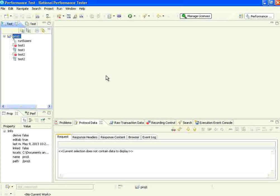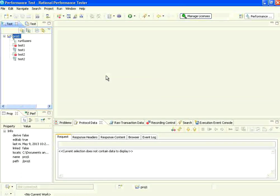Welcome to openmentor.net. In this session we are going to see how we can do parameterization using IBM Rational Performance Tester.